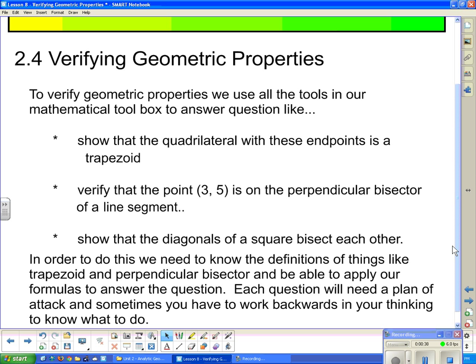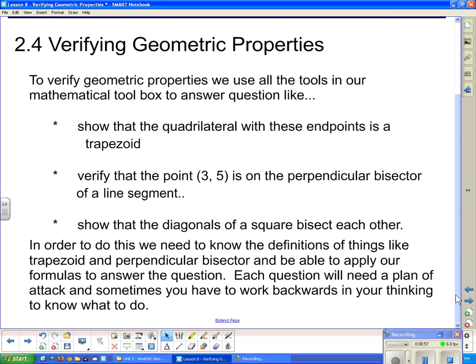You could also be asked to verify that a point is on the perpendicular bisector of a line segment. Or you may be asked to show that the diagonals of a square bisect each other — so you have to know what bisect means and what it means to be a square. Your textbook will help you with definitions so that you can refresh your memory. We need to know definitions like trapezoid and perpendicular bisector in order to apply formulas to answer the questions.